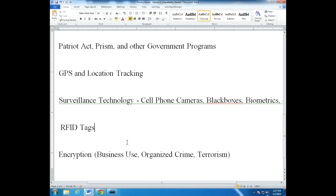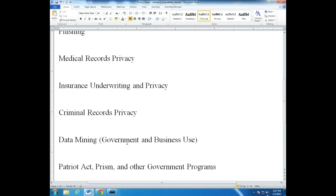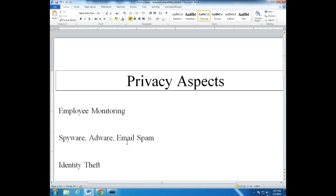And that concludes our discussion this week of privacy and privacy issues. We'll see everybody next week.